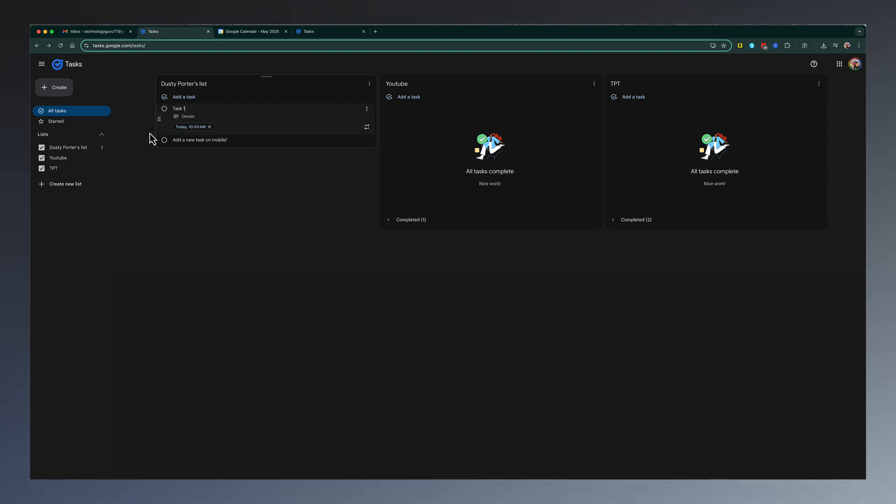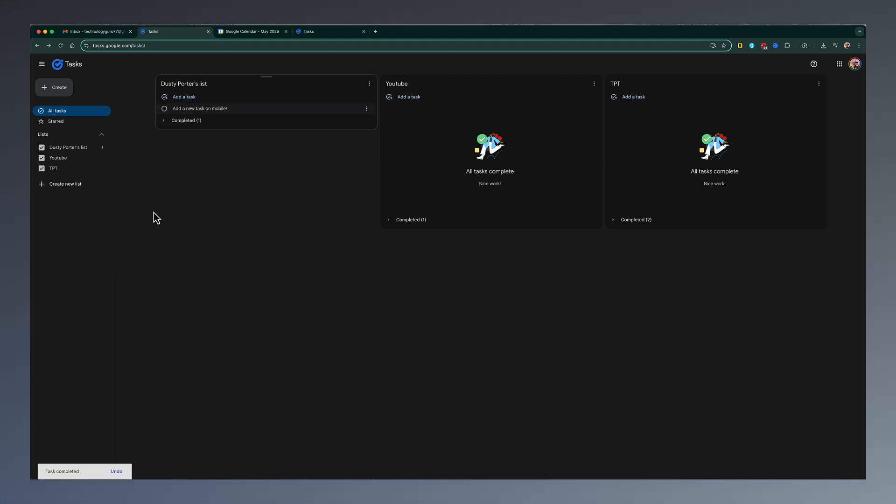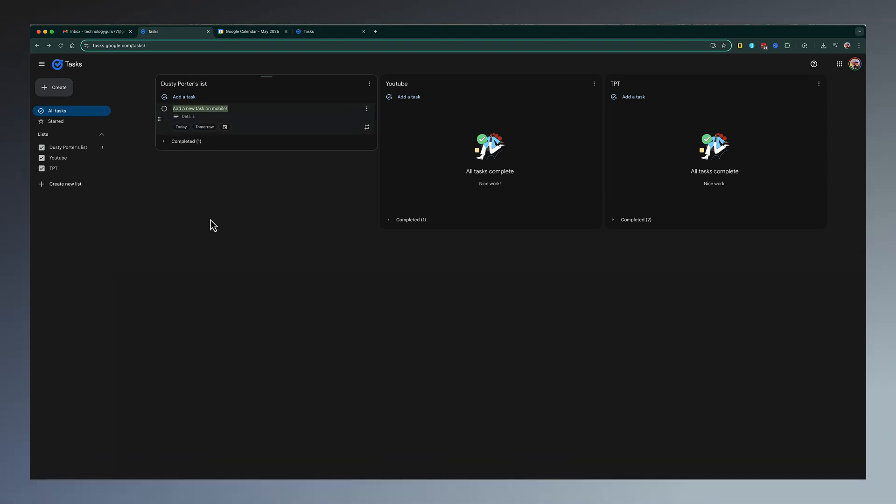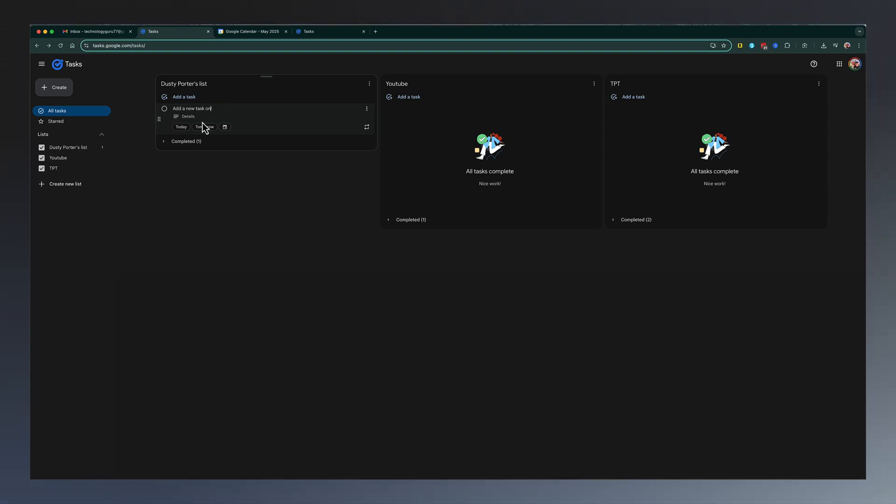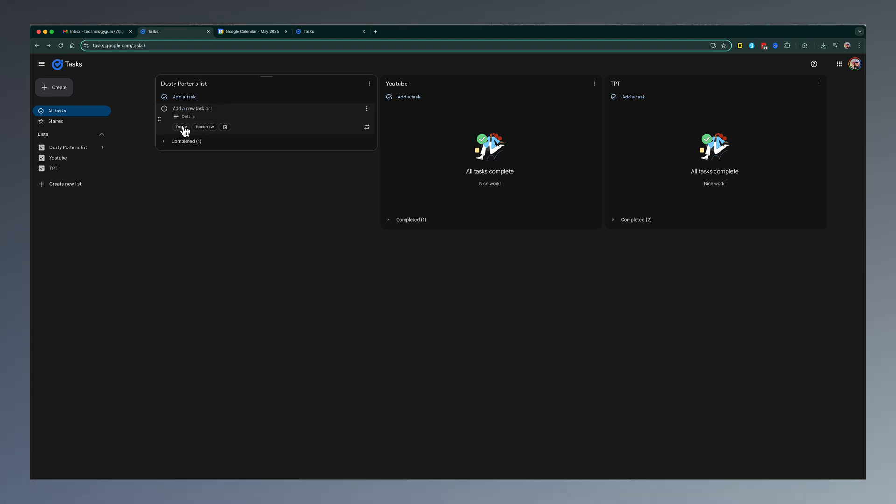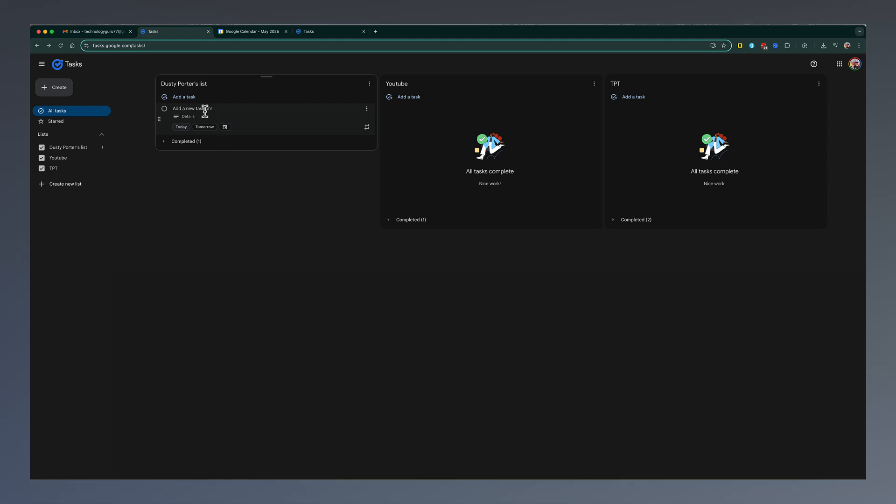In order to check something off, you just hit the little circle there, and it checks that off as completed. If you want to change the details on a task, it's as simple as clicking into the task. We can remove words, we can add details, we can change the date that we want it to be due at. All of those things can be done here.